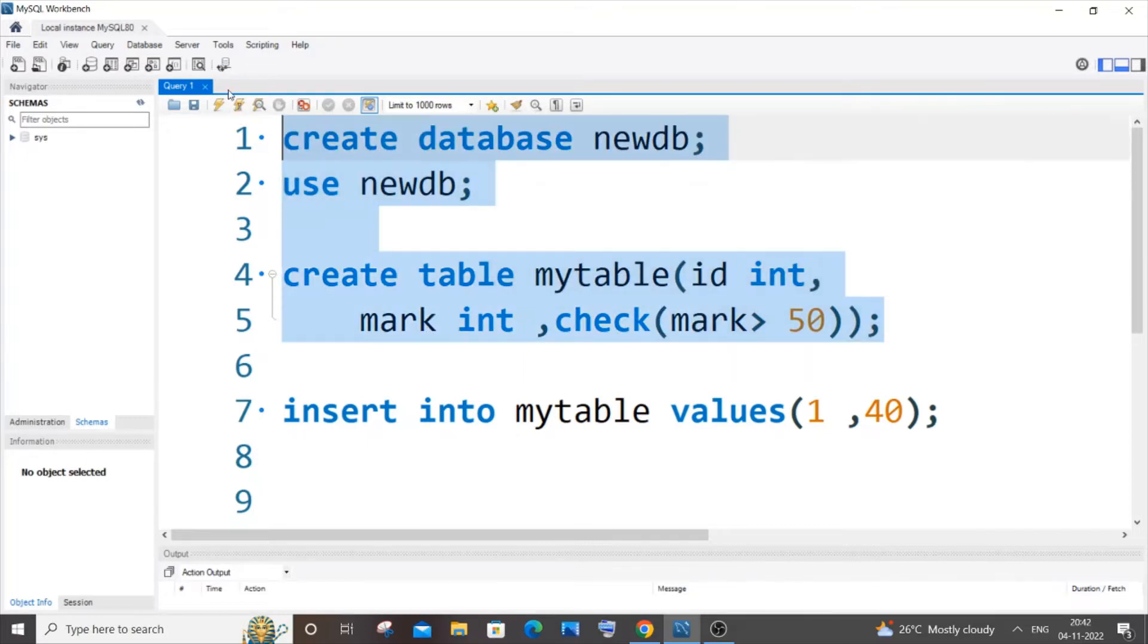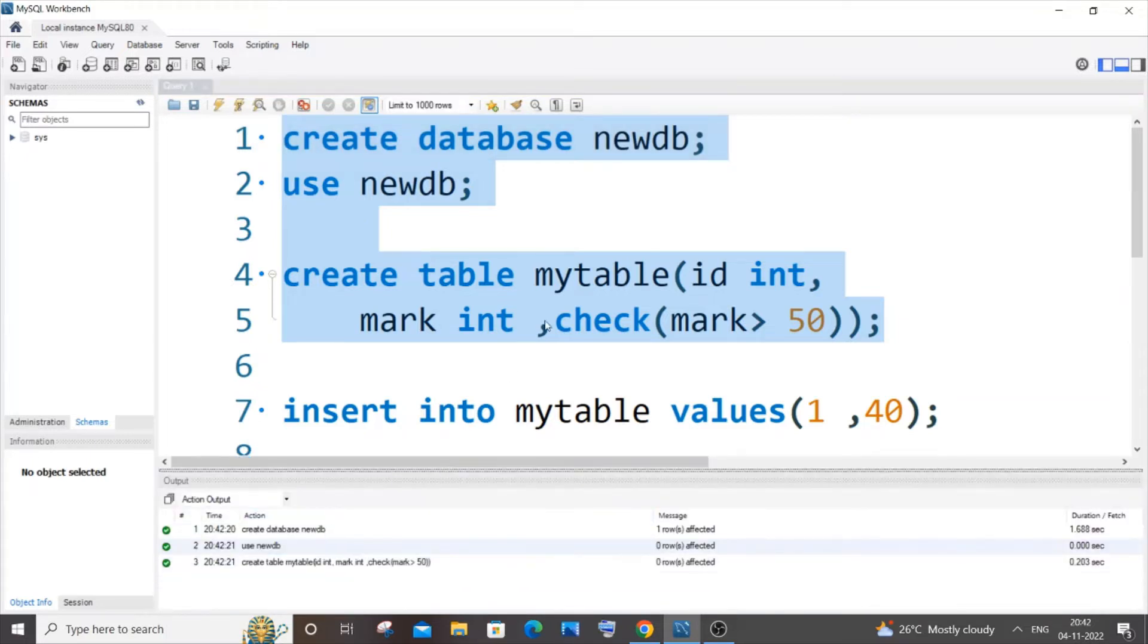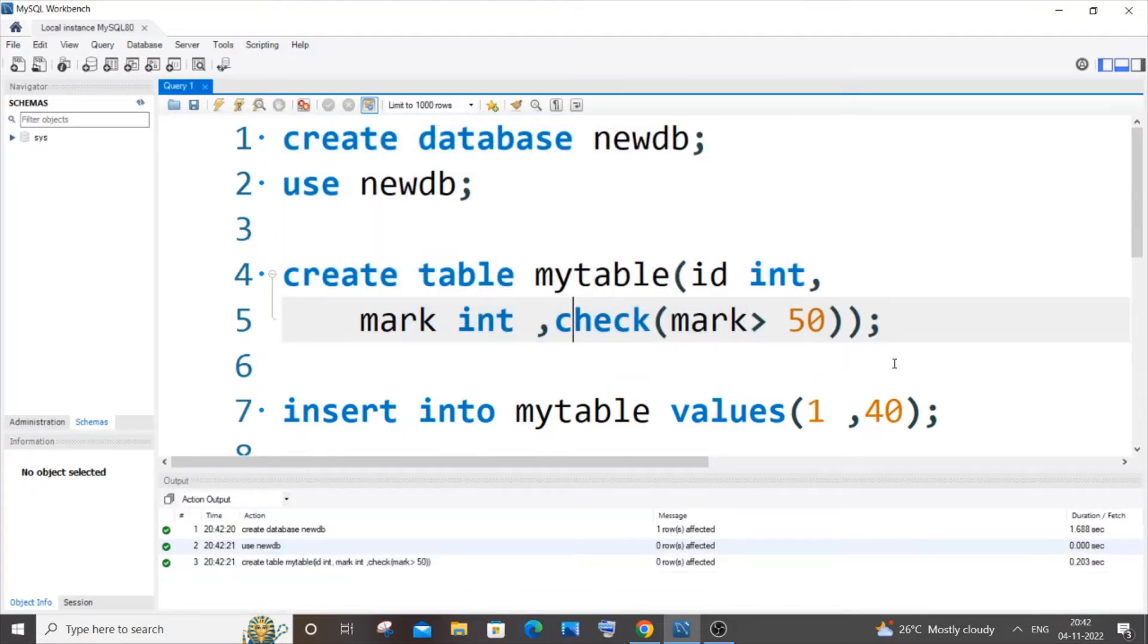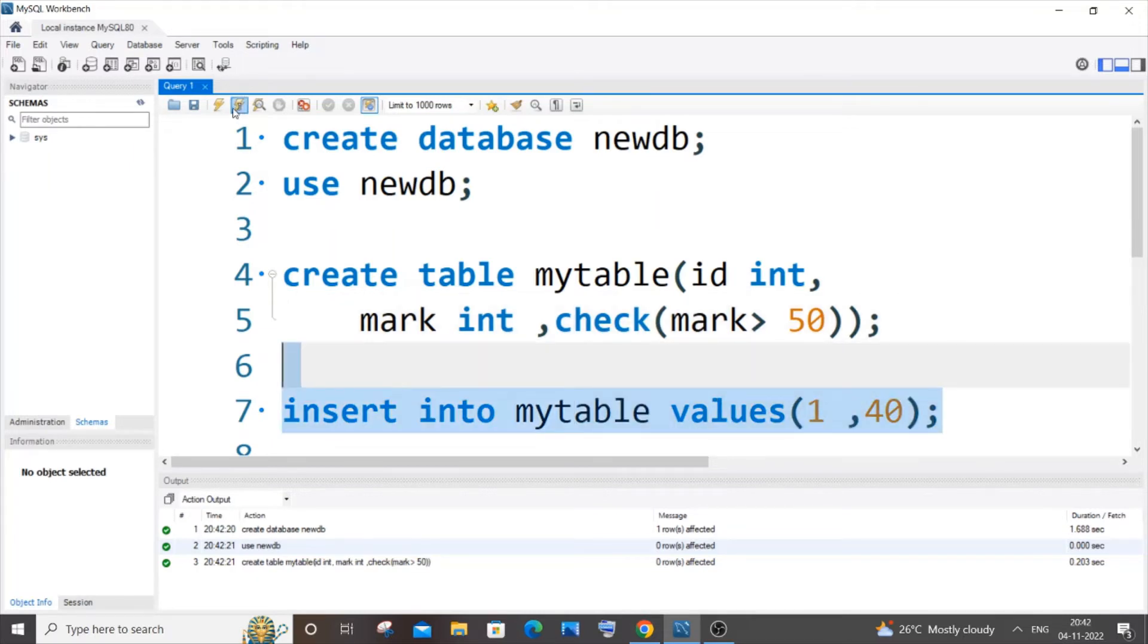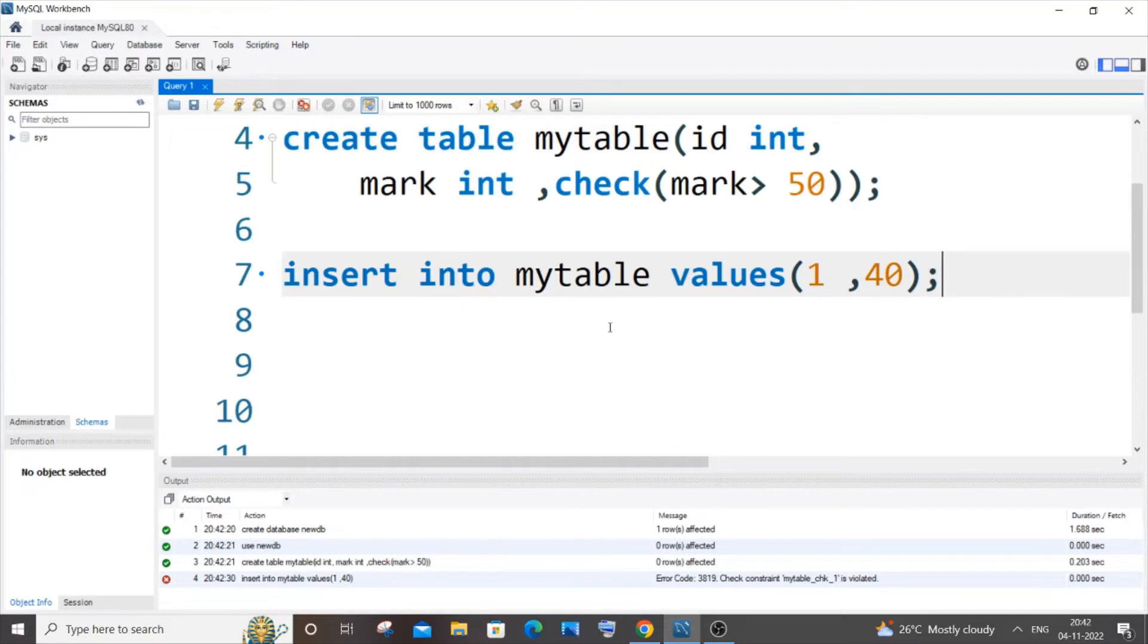Let me run it. Yeah, I'm getting a green mark. So now if I try to insert a value that is less than 50, I will be getting an error. Obviously, yeah, so here you can see I'm getting an error: check constraint mytable is violated. So now I will show you how to remove this check constraint.